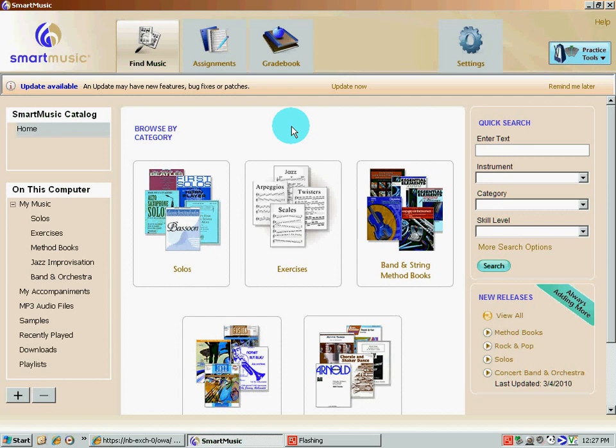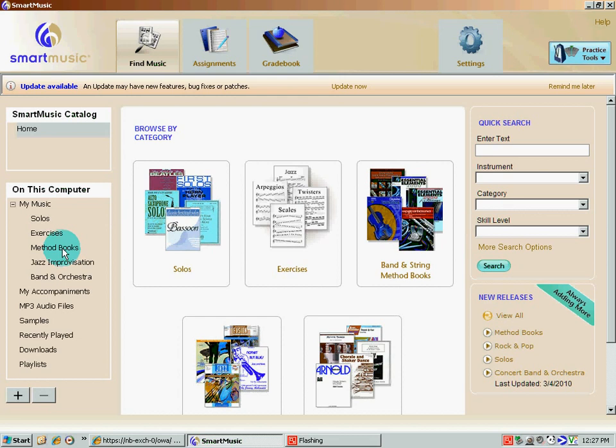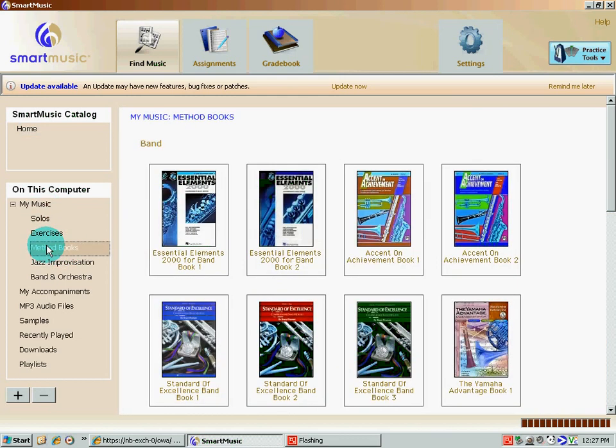And when SmartMusic loads up, you're going to be presented with a window that looks something like the one you're looking at right now. What you want to do is select one of two things. You can either click on—we're going to do method books today. You're going to click on the method books right here, or you can actually click on the link.